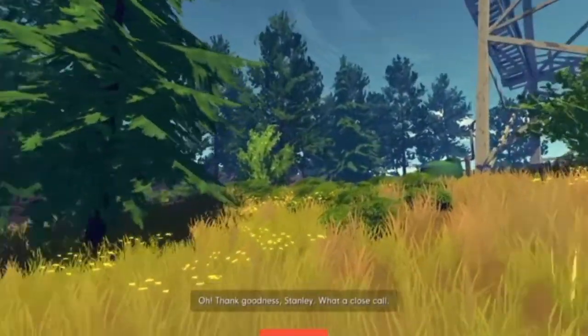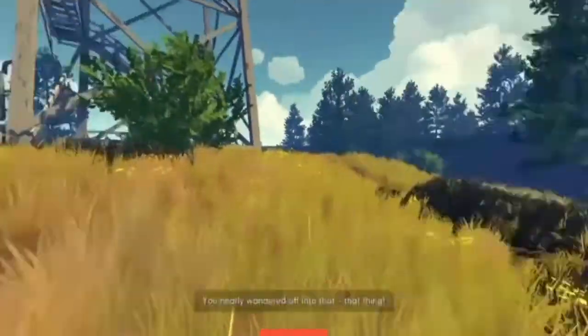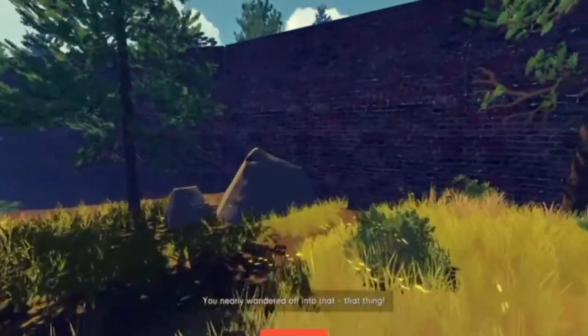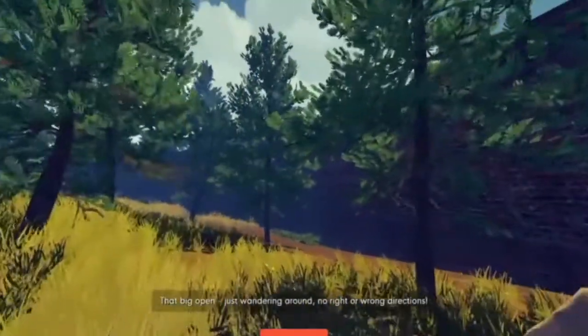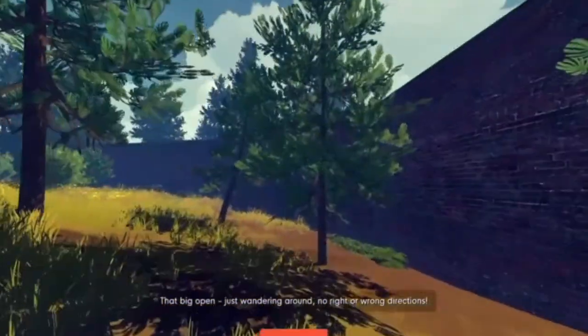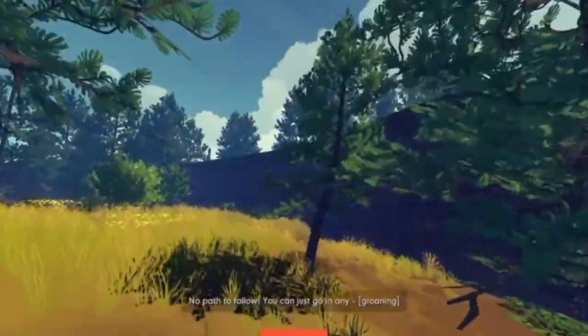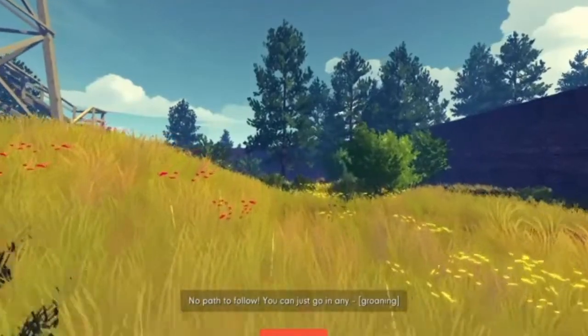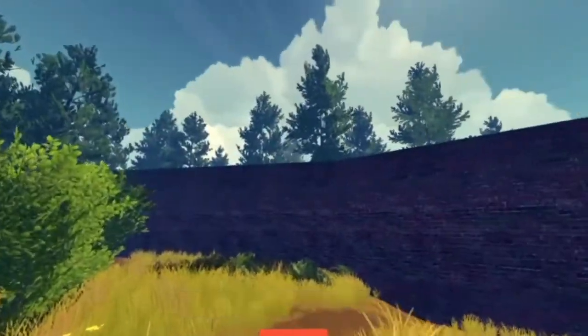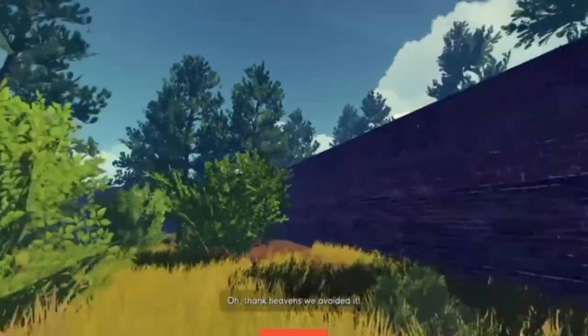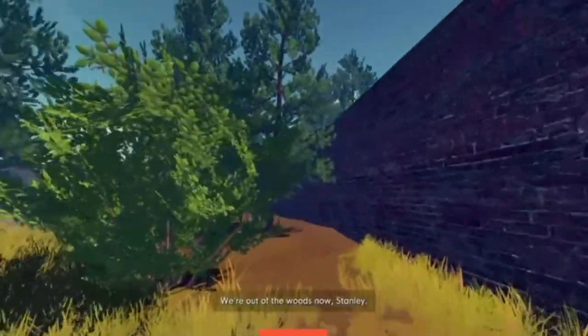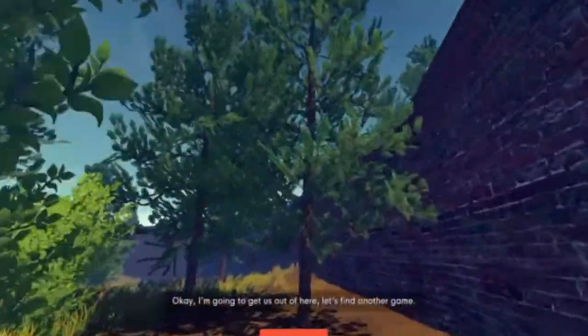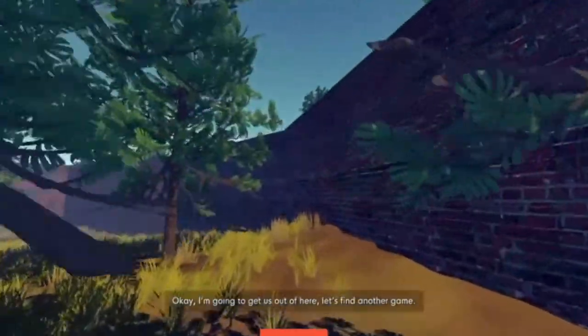Thank goodness, Stanley. What a close call. You nearly wandered off into that... That... Thing. That big, open, just wandering around. No right or wrong directions. No path to follow. You can just go in any... Oh, thank heavens we avoided it. We're out of the woods now, Stanley. I'm going to get us out of here. Let's find another game.